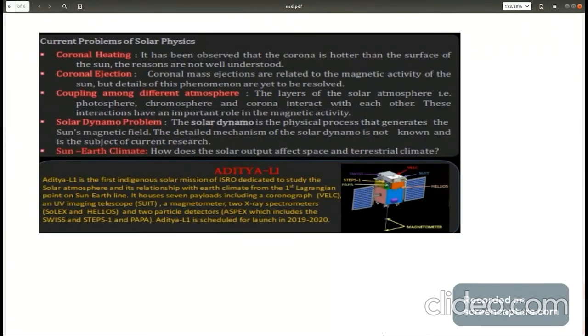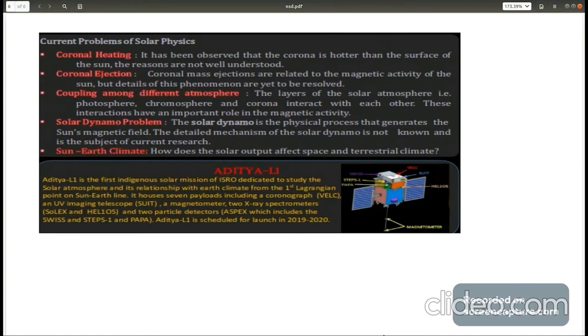Research in solar physics involves knowing why solar corona is at higher temperature than surface, how coronal mass ejections and solar flares happen, how magnetic field of sun is generated, and how different layers of solar atmosphere interact.